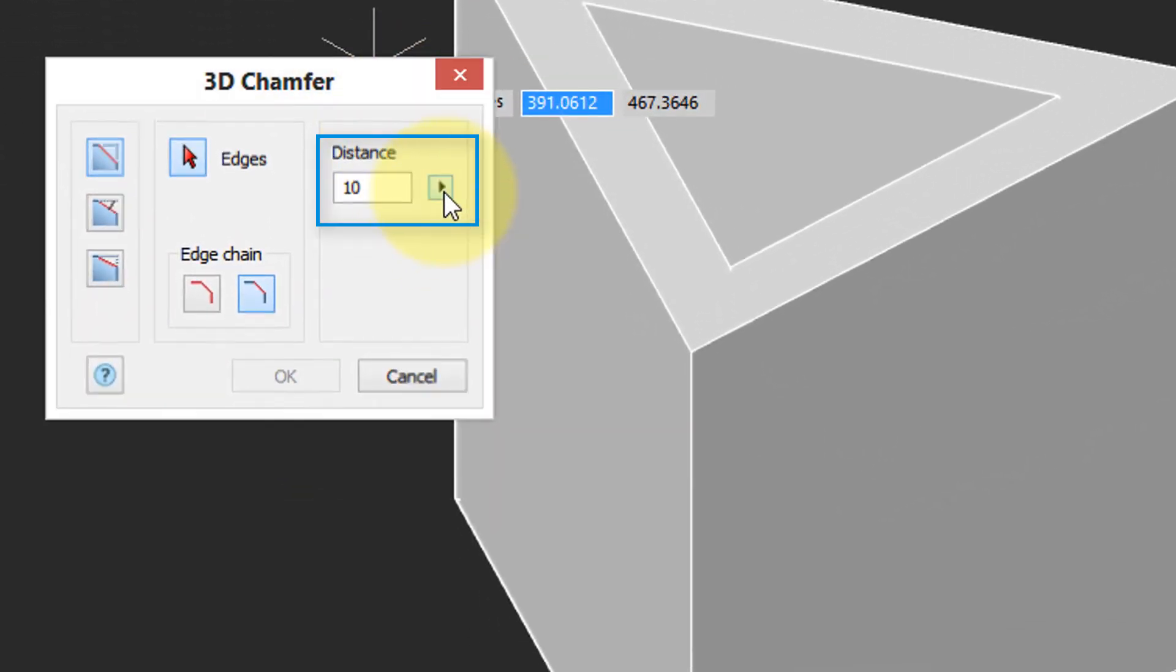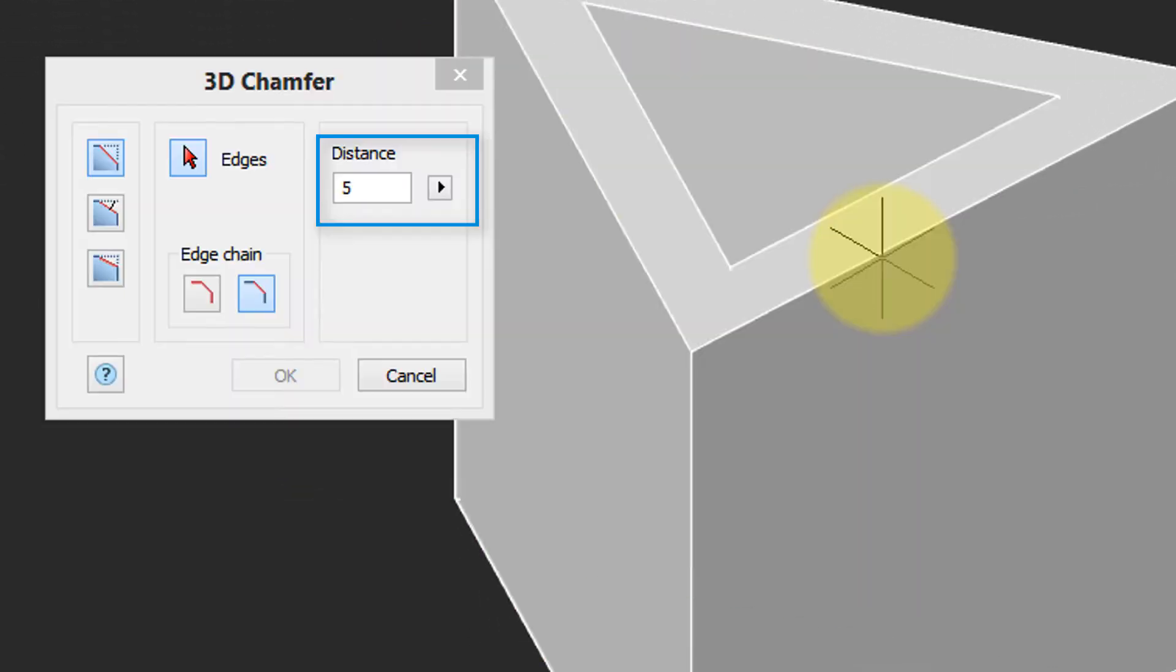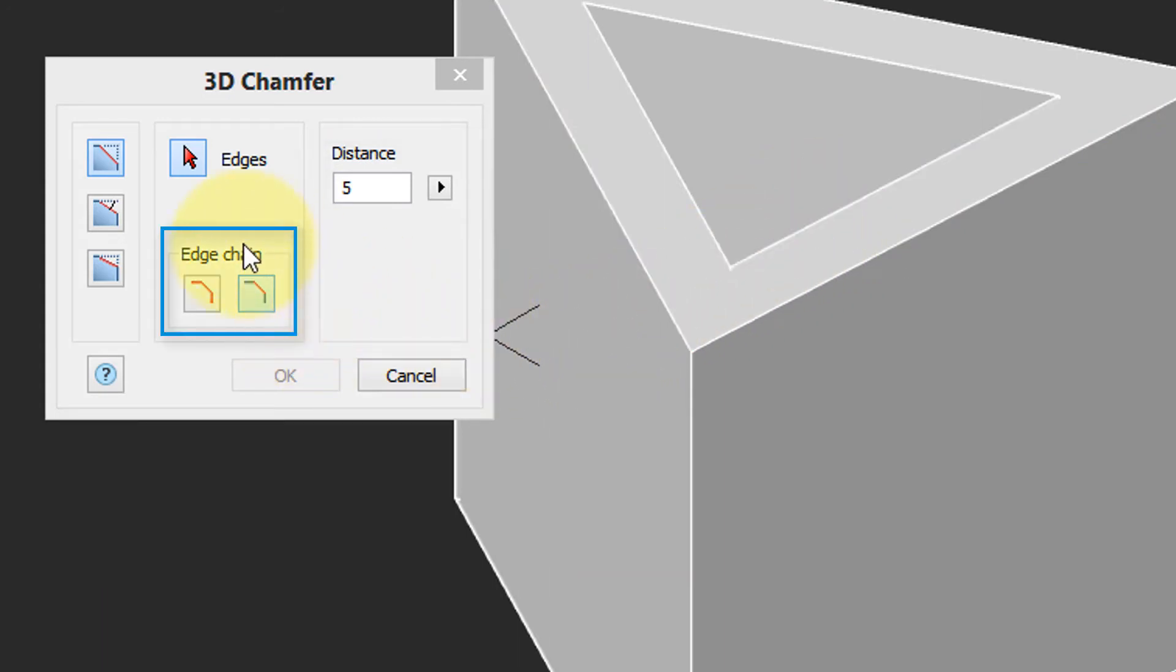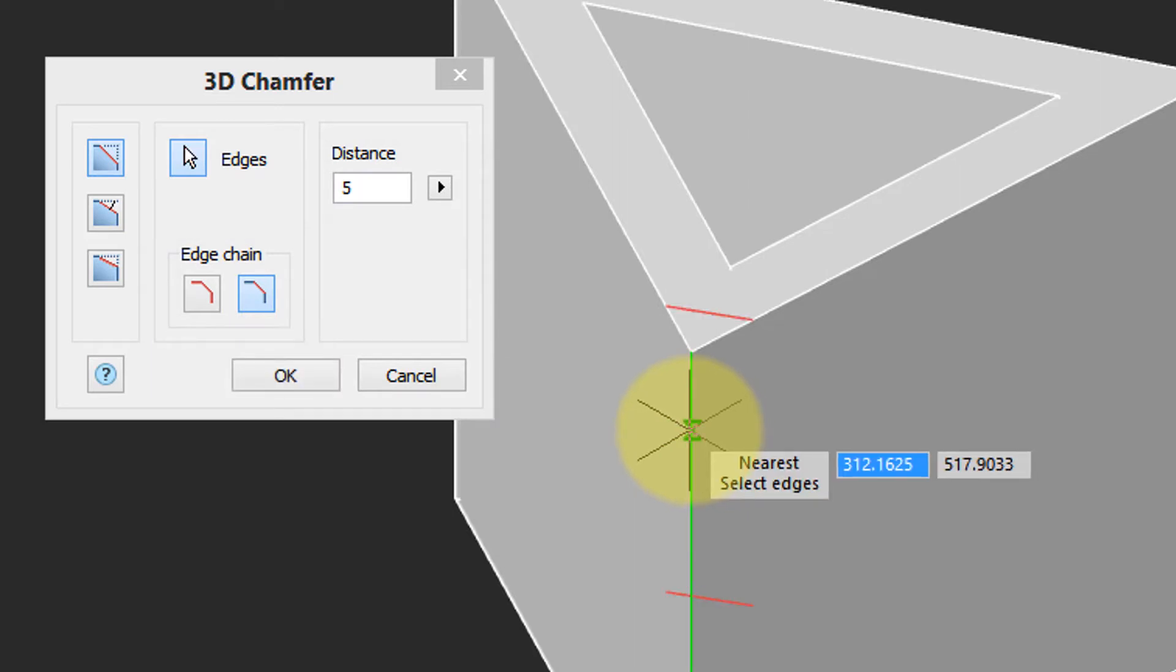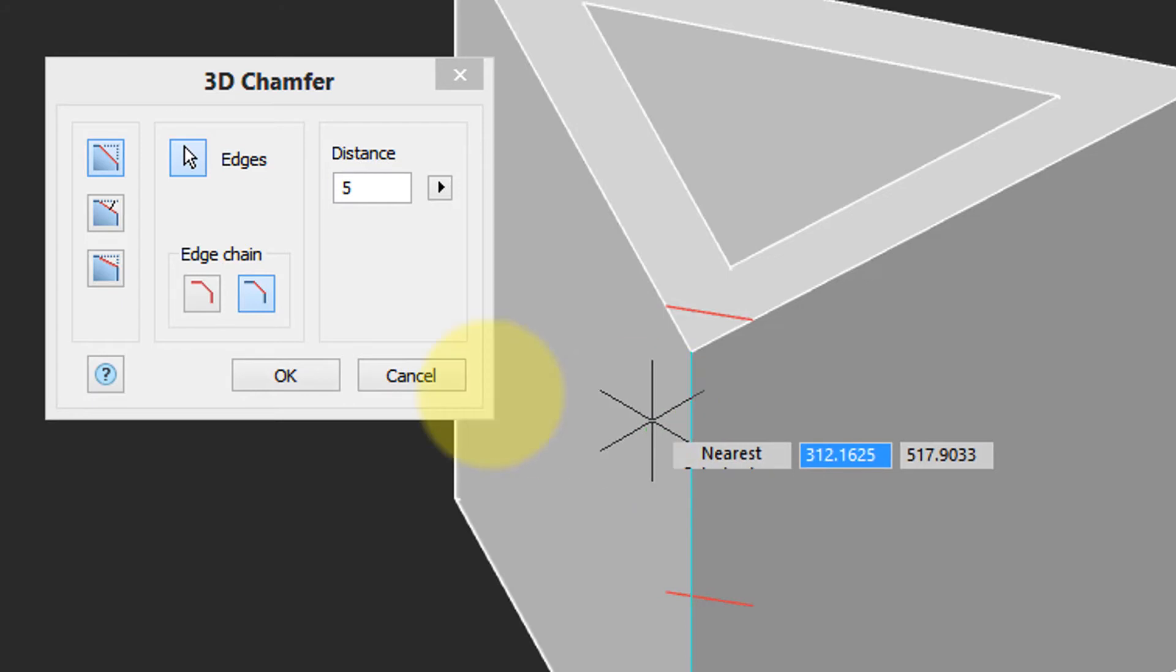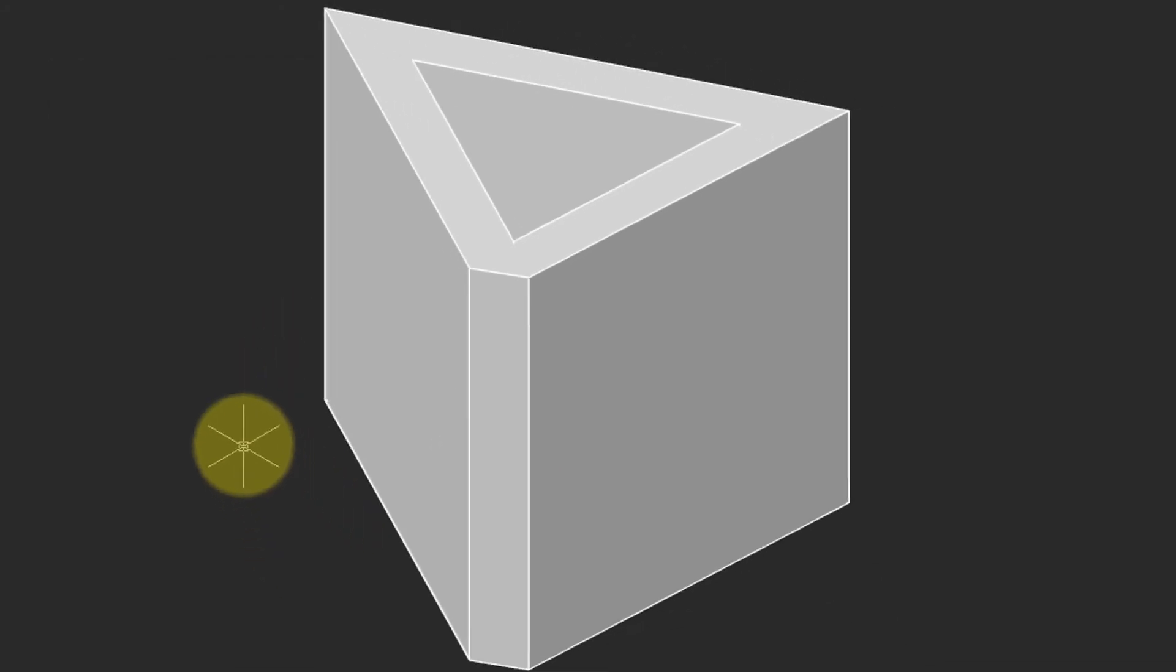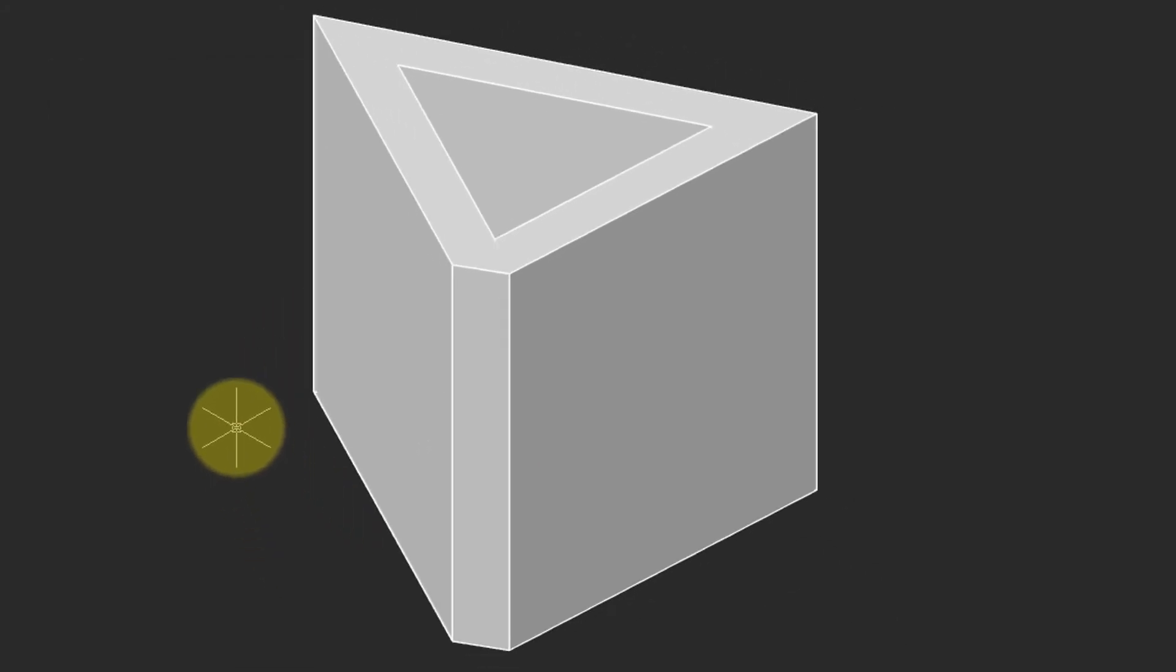Again, you can specify the distance. I'll do as before and pick five. And again, you have the edge and chain options, so I will choose this edge. NanoCAD previews the chamfer with the red lines. I click OK, and the edge is chamfered.